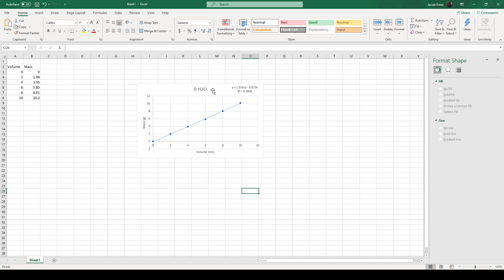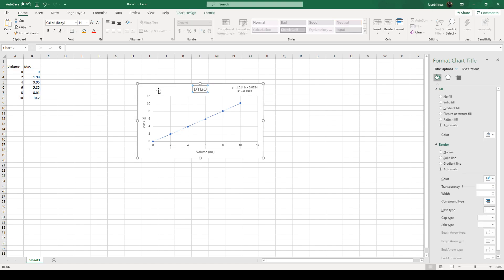And then you could give this a better title too you name this like type it out density of water graph and see a water chart however you guys want to label that.